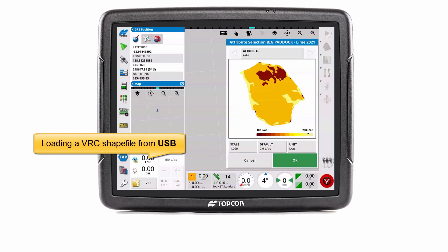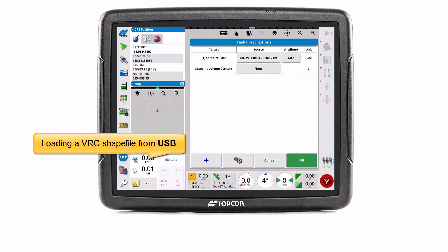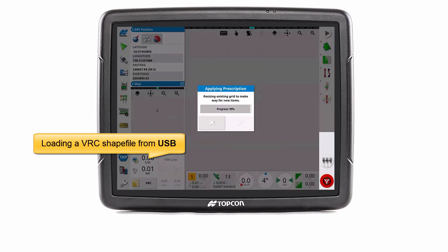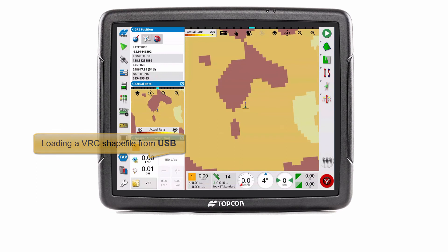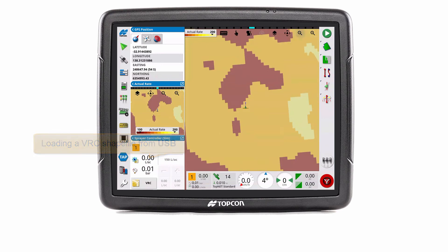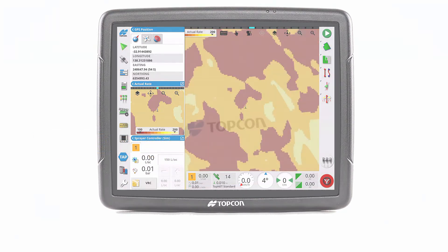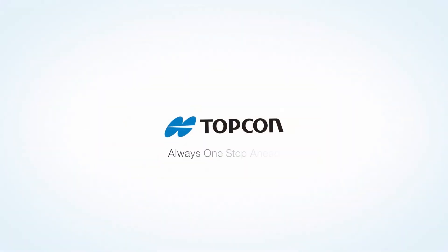And that is how to load a VRC shapefile from TAP and USB. I hope you found this video helpful and have a nice day.